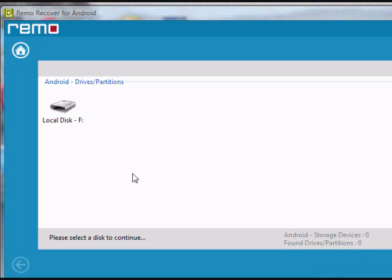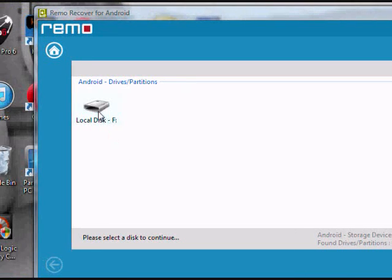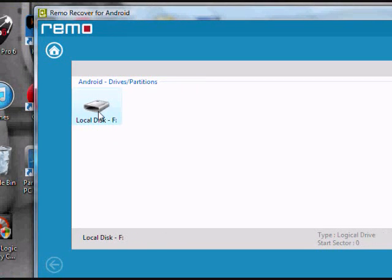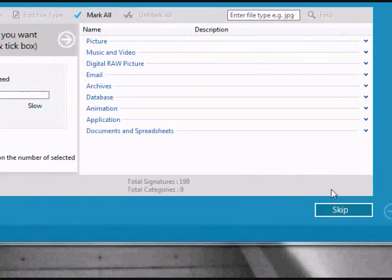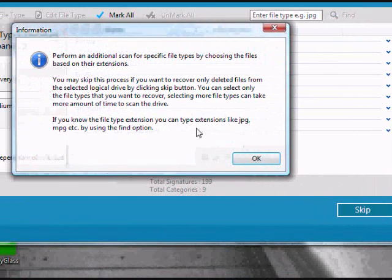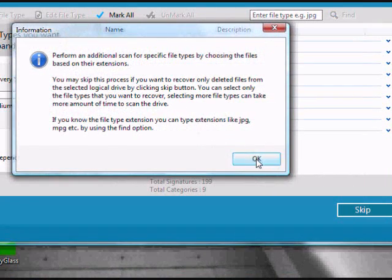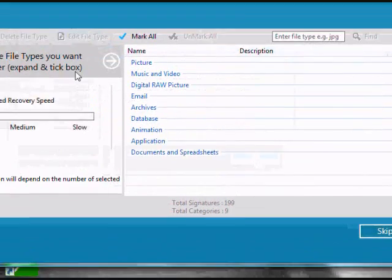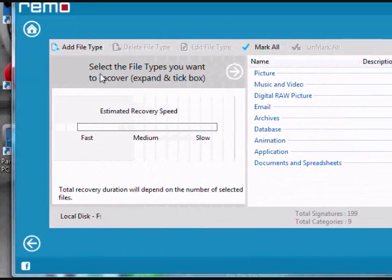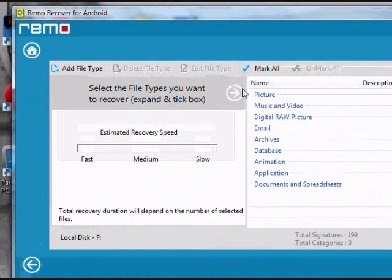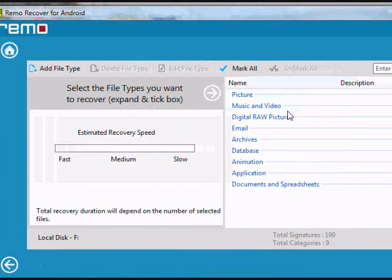And here are the results. I skipped ahead for the purposes of this video, but just select the hard drive, click next. Okay. And now in order to perform data recovery